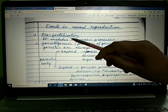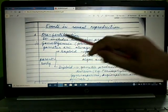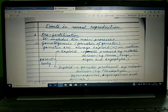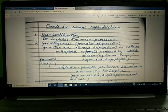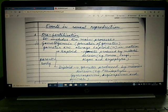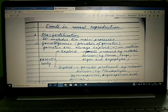Let's take the first one — pre-fertilization. It refers to all the events that occur before the fusion of gametes or fertilization. It includes two main processes: gametogenesis and gamete transfer.